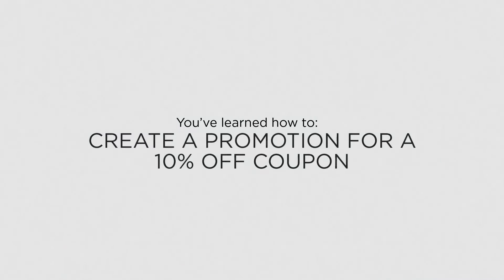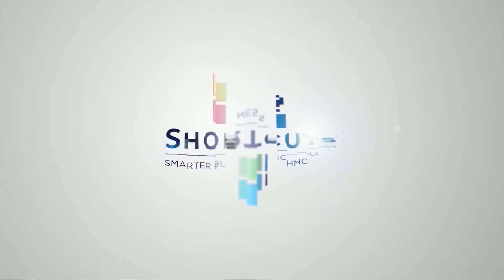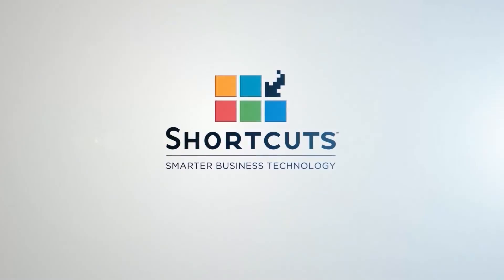Now that you know how to set up a promotion for a 10% off coupon, you can adapt this method to create a promotion that's suitable for your business.